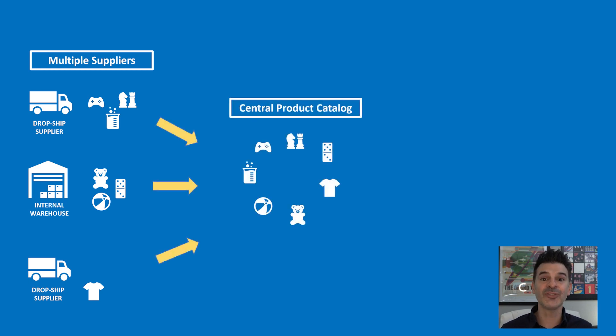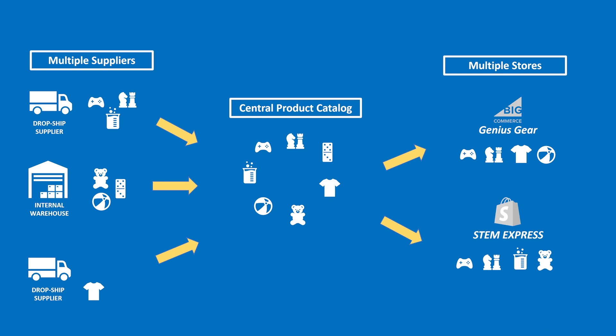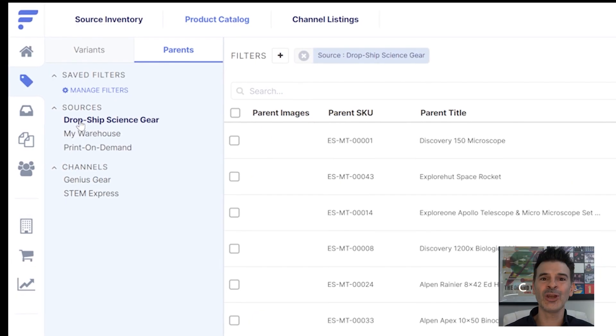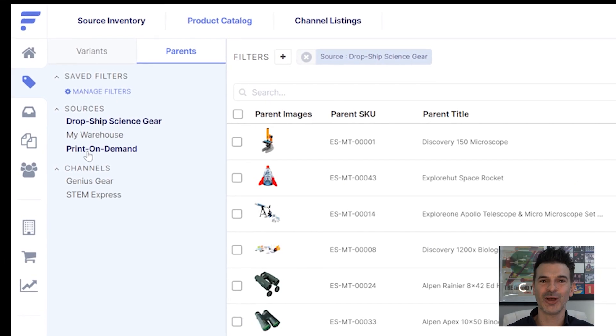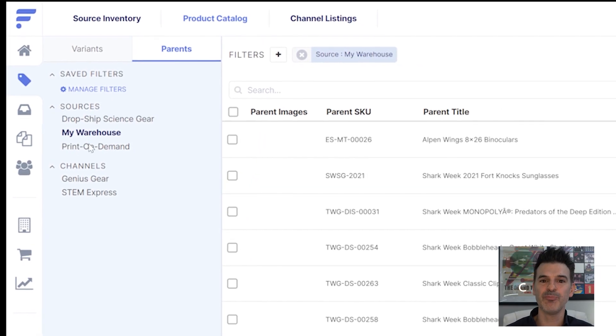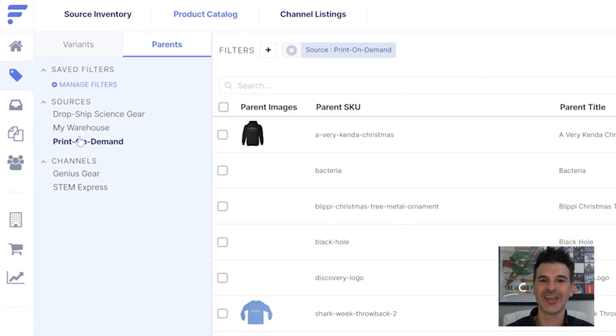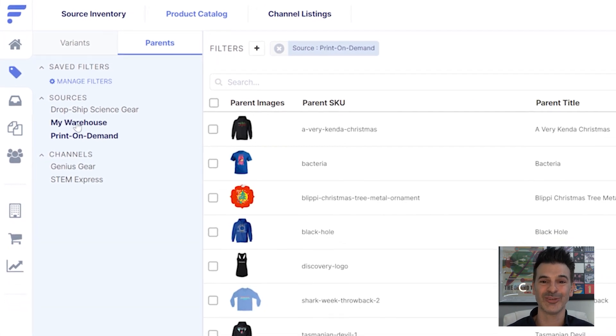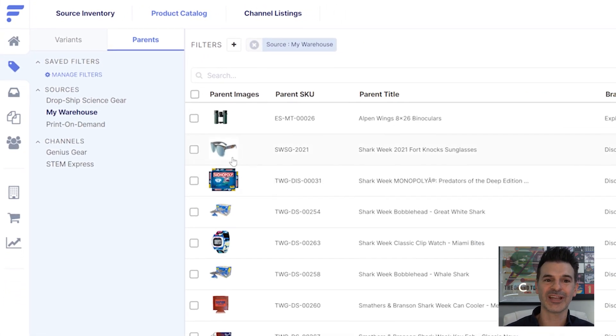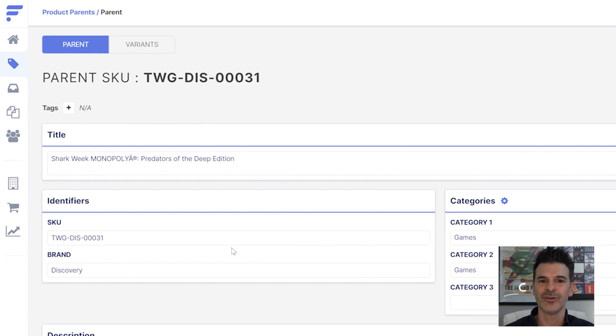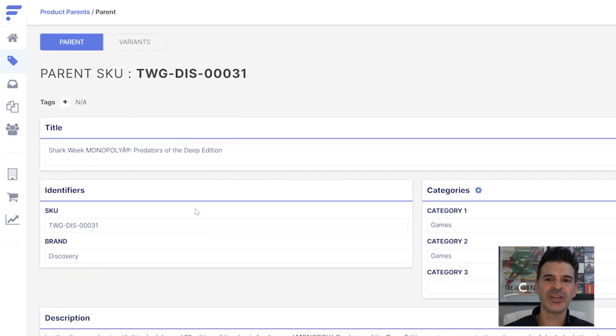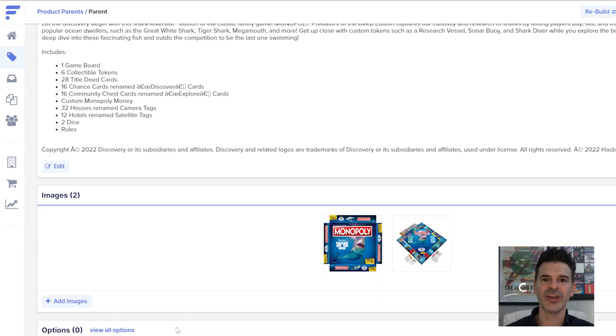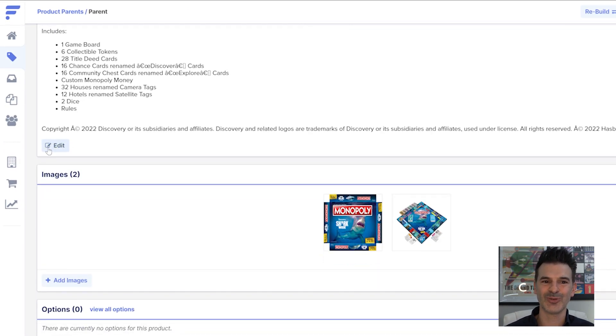Once they're in the product catalog, I'll show you how we can publish items to multiple stores. If we look at our product catalog view, we can see a mix of items from two suppliers and my own warehouse. This is our central product catalog. From there, we can tweak product info or list items on different web stores.